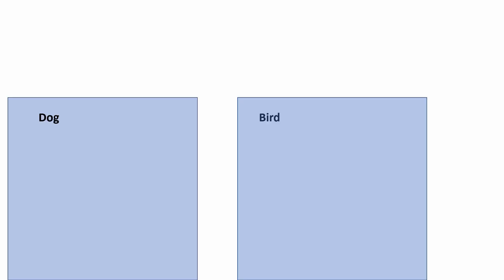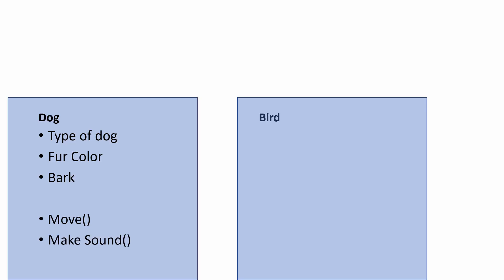We could have a dog and a bird. Now for a dog, there could be a type of the dog, we could record its fur color, we know it barks. A dog can move and it can make a sound and it can also wag a tail. Obviously this is simplified, but these are some things a dog can do.